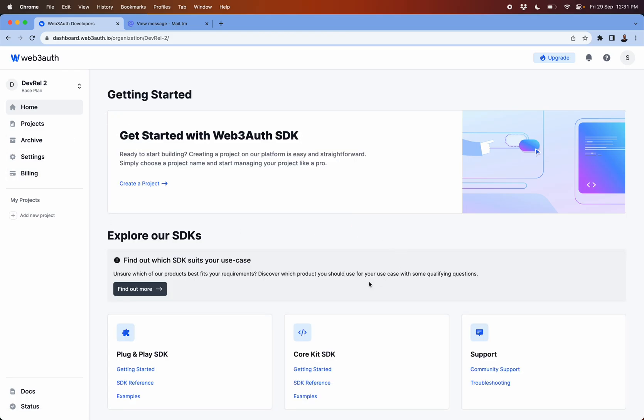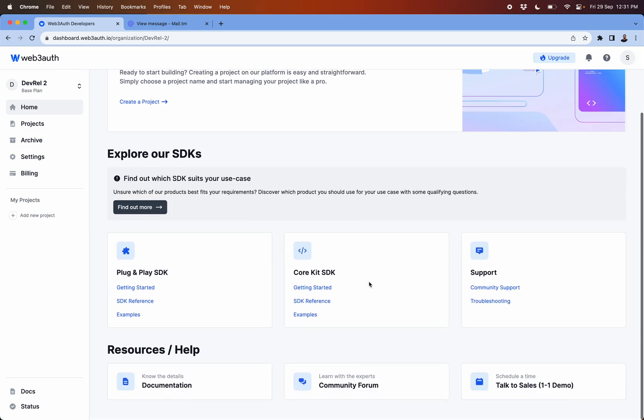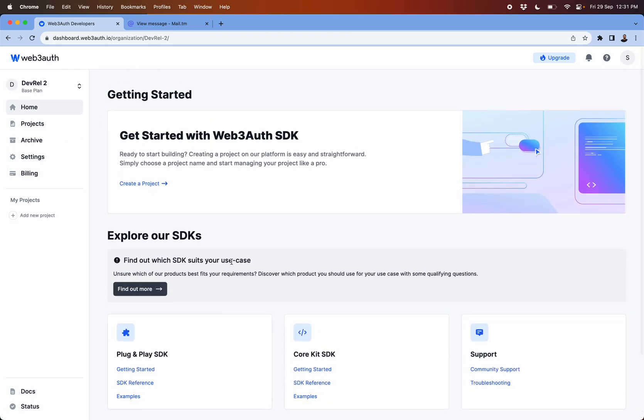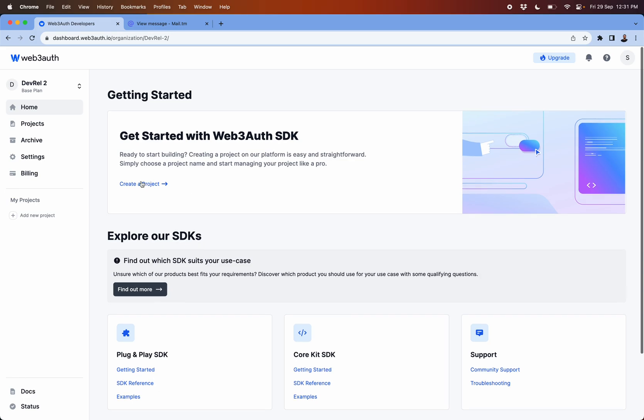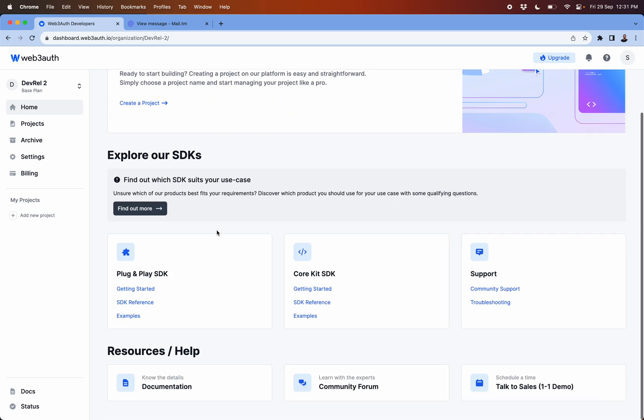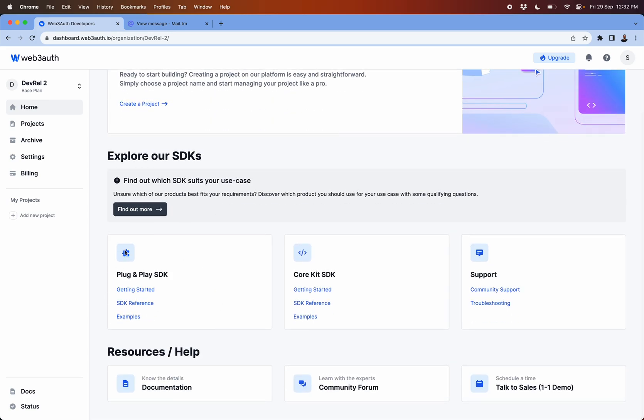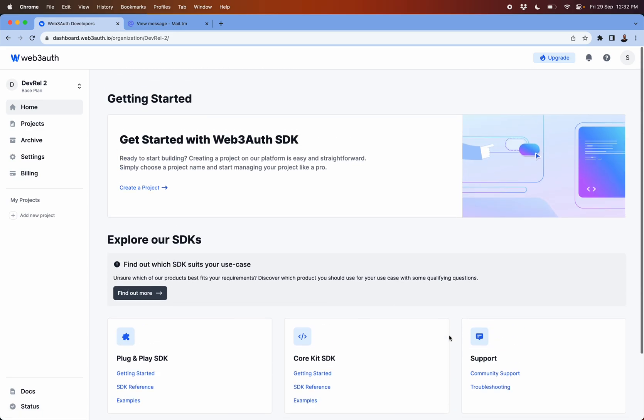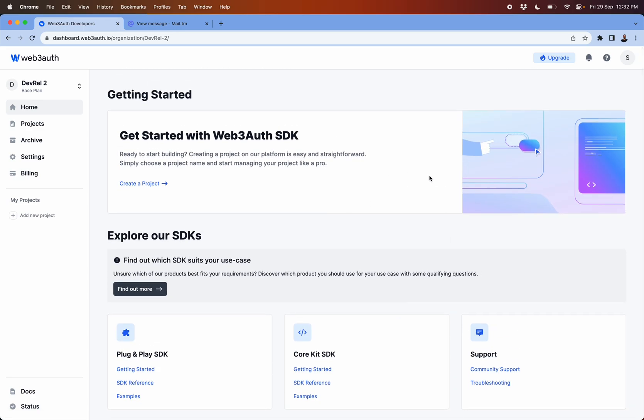This will take you to this particular page where you will have the option to see and create a project from different options like plug and play SDKs, core kit SDKs, and the support forum link, troubleshooting guides, all these hyperlinks here.